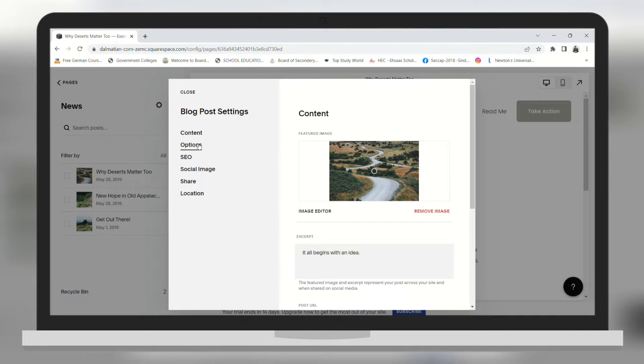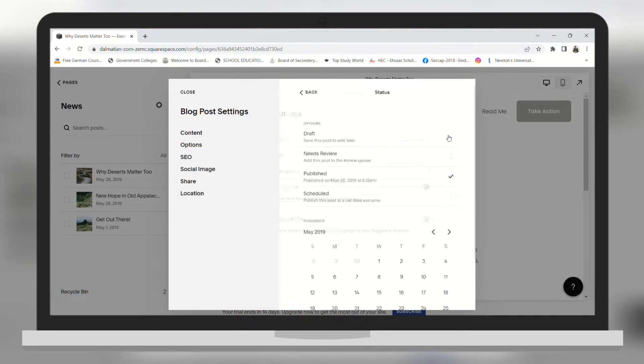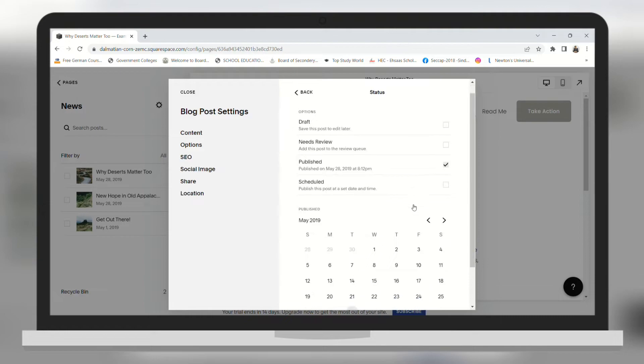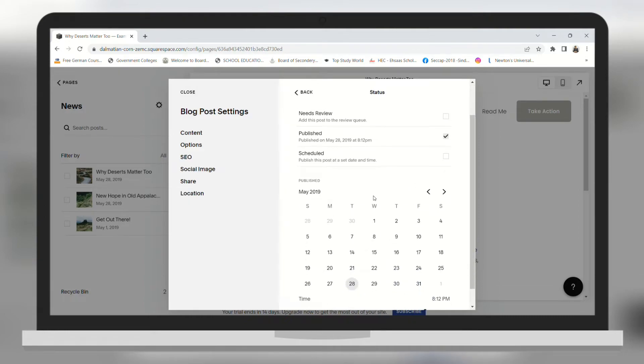Here you need to go to Options. And then on the top you will see Status. Click on it, and here you can see a calendar.